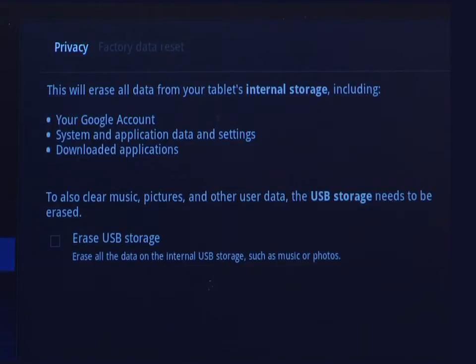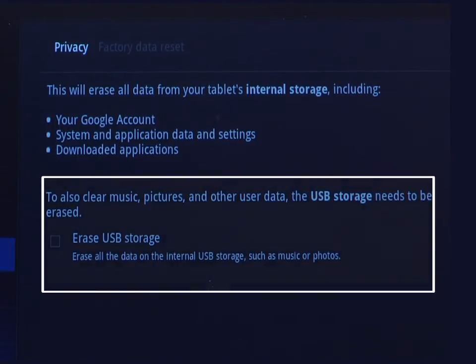You will be advised as to what data will be erased. If you select the erase USB storage option, any data that you have saved like music, pictures, videos, etc. will be erased. It is recommended to leave this option unchecked so your files will not be erased. Now tap Reset Tablet.